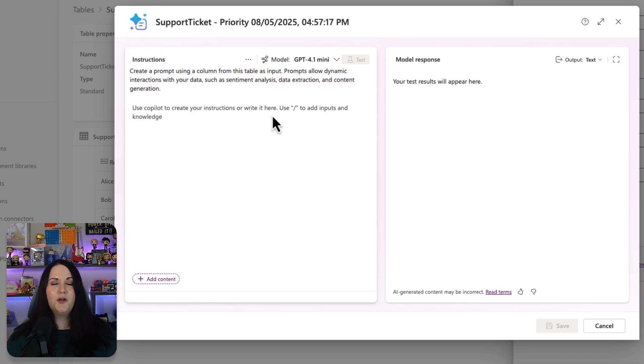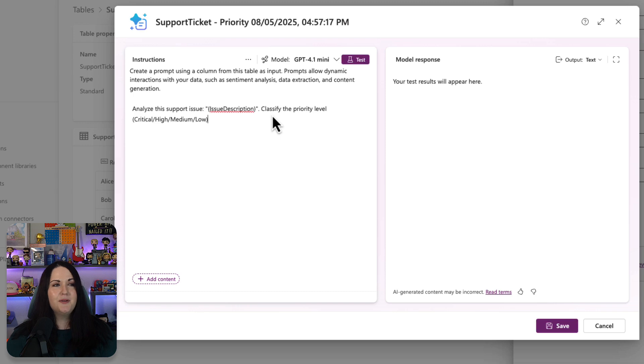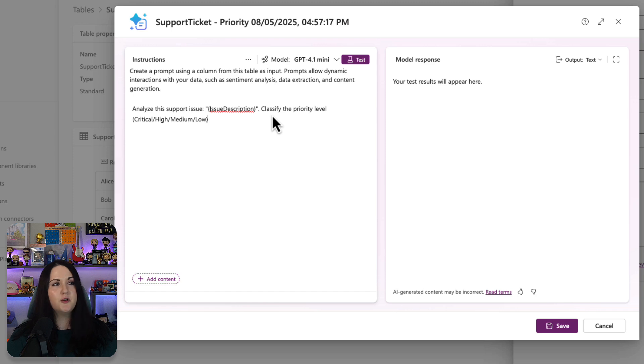We'll keep this one really simple. What I want to do with this prompt is have it analyze the issue description and then classify the priority level based off of that description, whether it's critical, high, medium, or low.